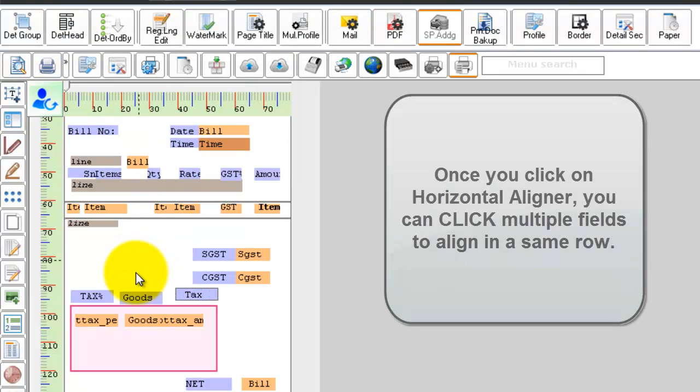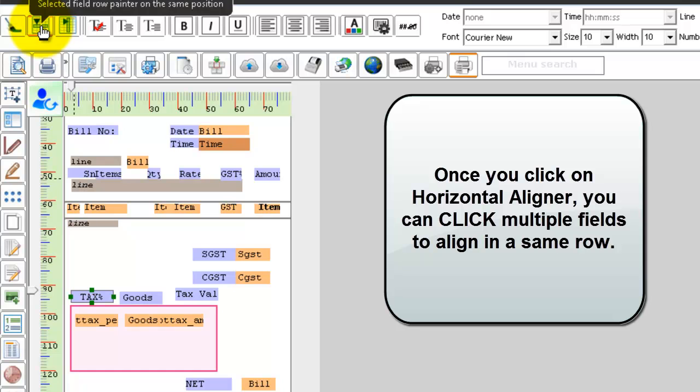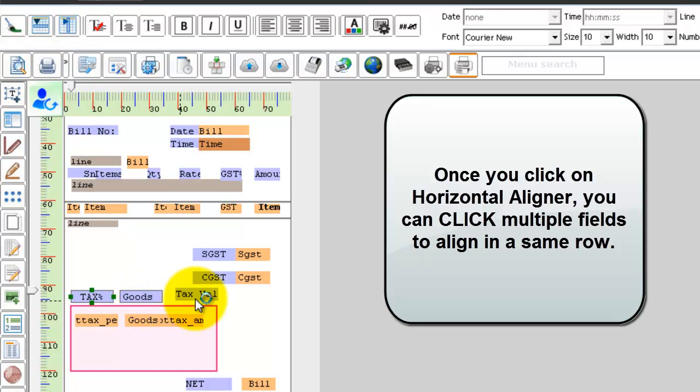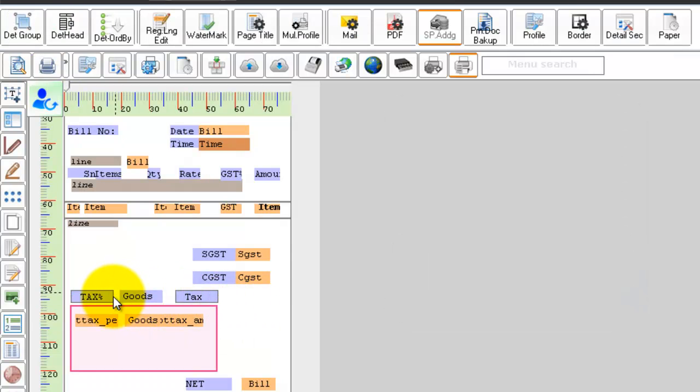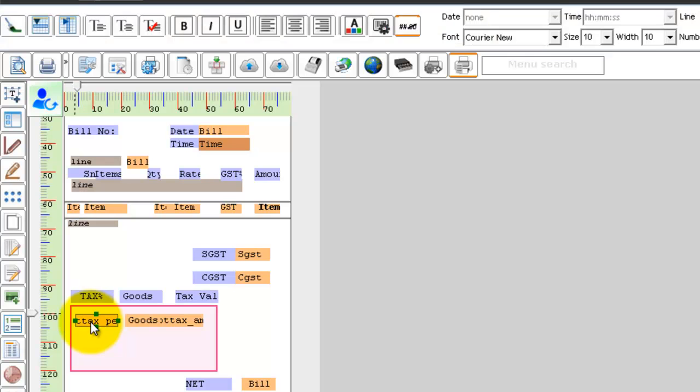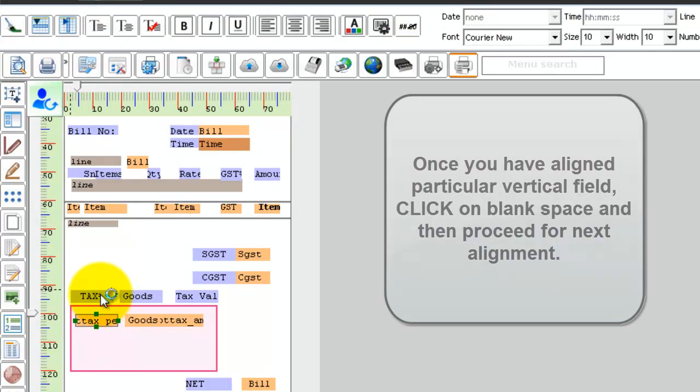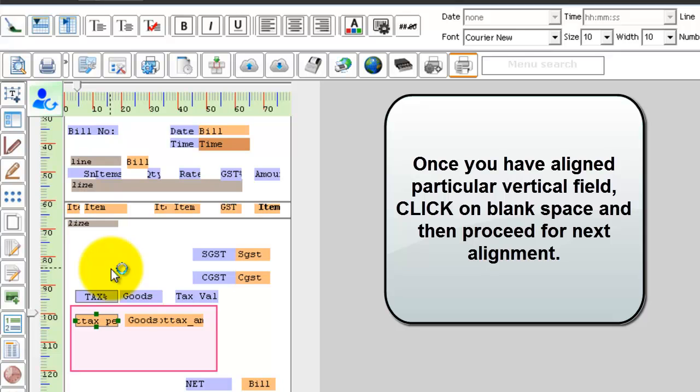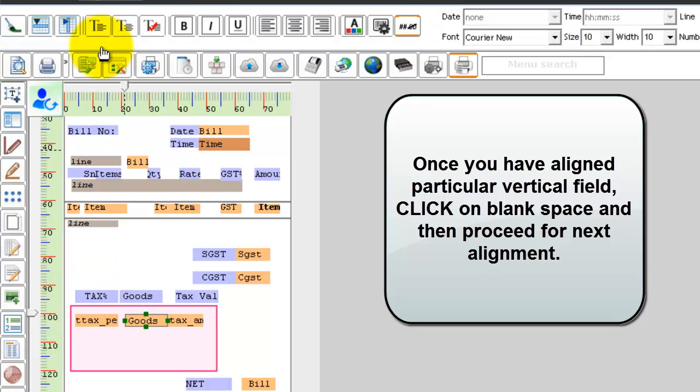You can align all the same in a single row using the horizontal aligner. Make sure this text field is also vertically aligned with your function field. Click on your function field first and click on the vertical aligner. Repeat the same for all the three columns.